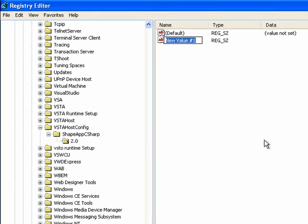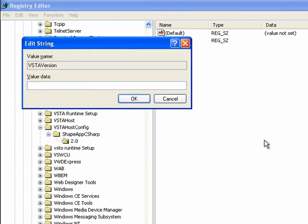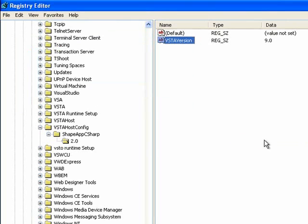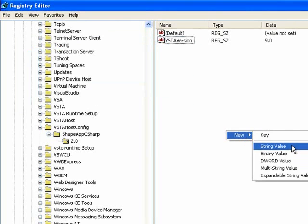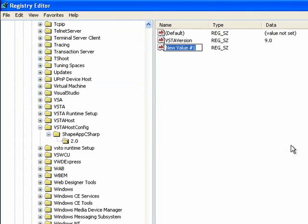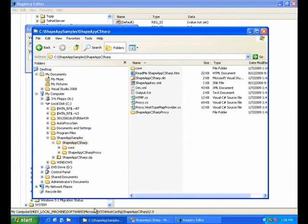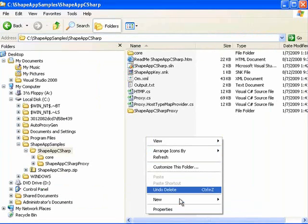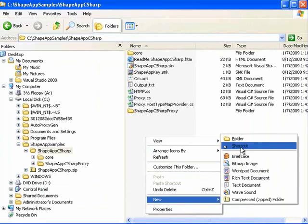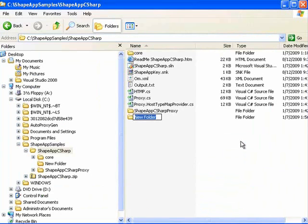And then add a couple of entries. This is always a 9.0 for the VSTA version. And then we need our project templates location. And this is going to be the location where we store our project templates, which we'll be making next. And I'm just going to create a new folder to hold those.